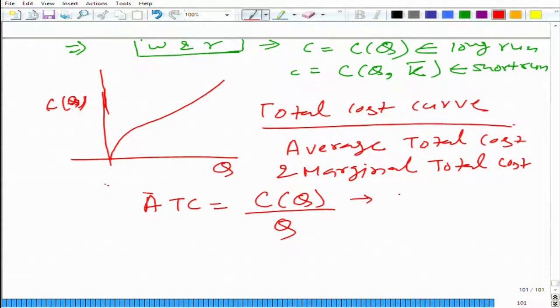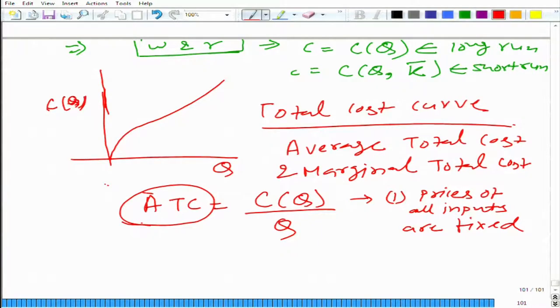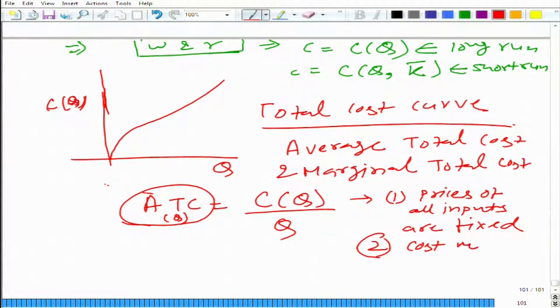Two things you should never forget: first, the prices of all inputs are fixed. Of course, when prices change, ATC would change, and ATC is a function of q. Second, we are not talking about any arbitrary combination used to produce q — we are talking about the specific cost-minimizing combination, the one that minimizes the cost of producing q.